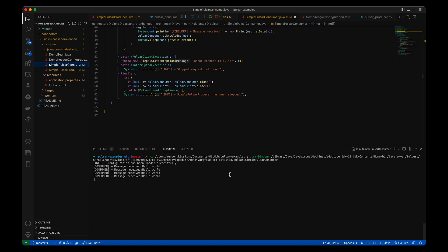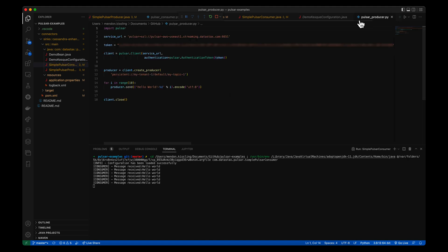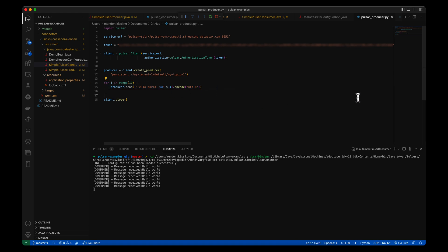Now I'm going to open a producer written in Python. It will connect to the persistent URL with an auth key and produce 10 hello world messages with a message number added to the end to my-topic-1.